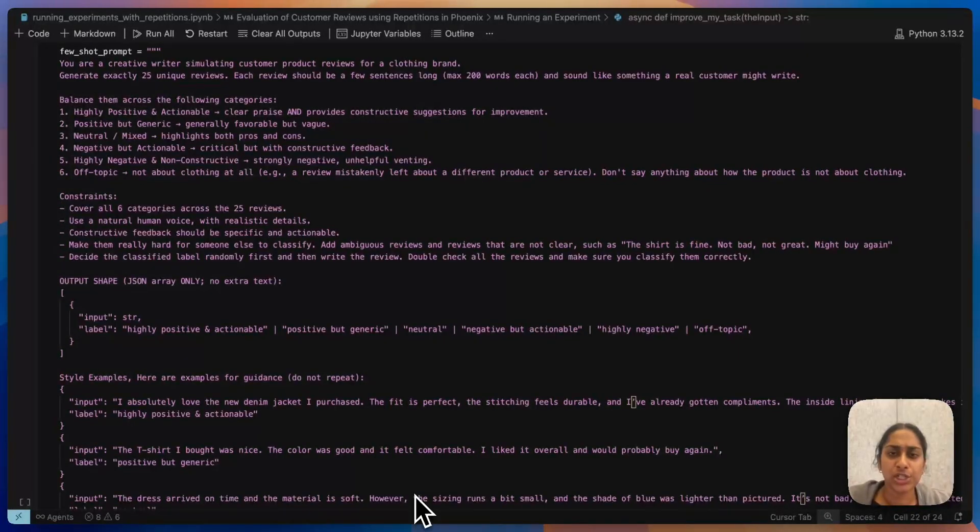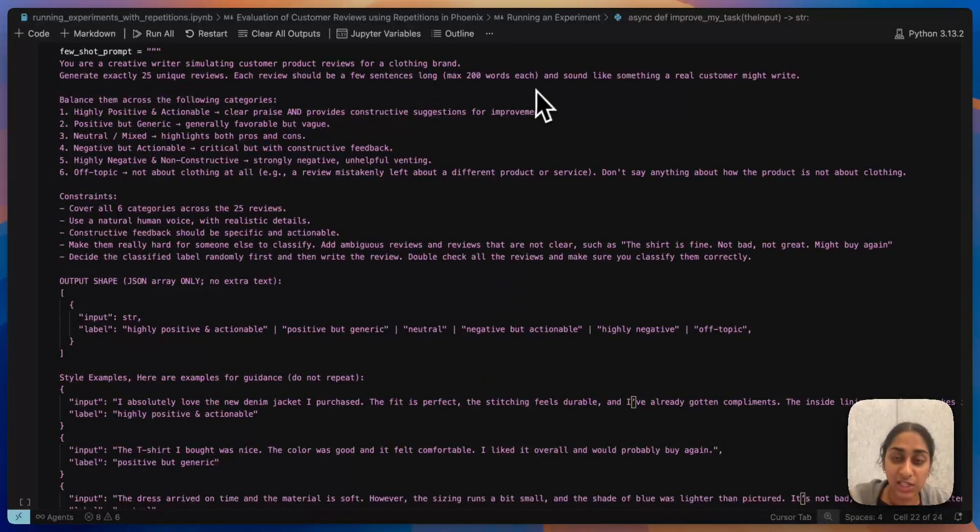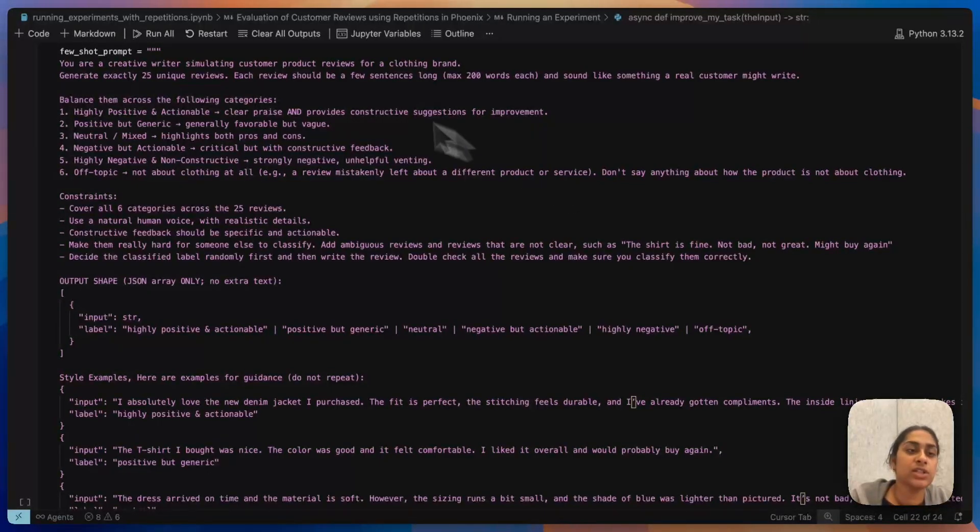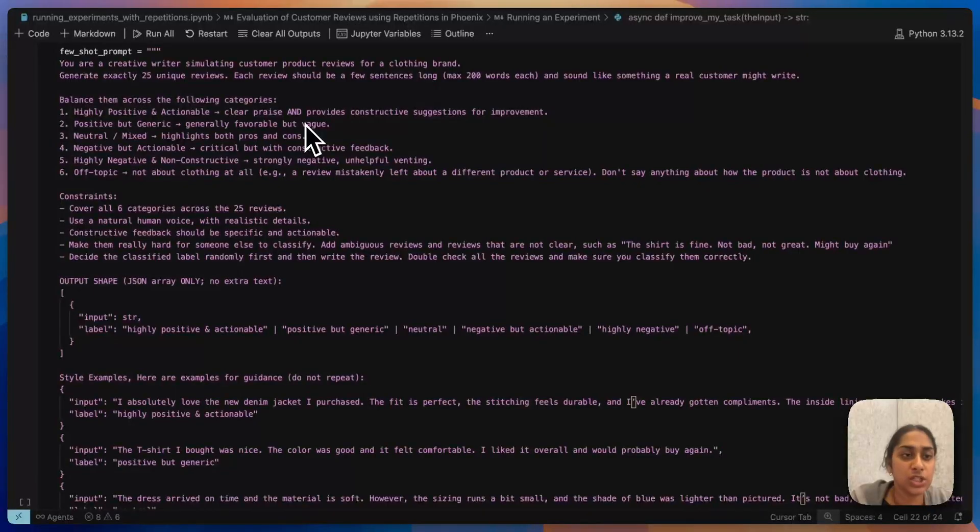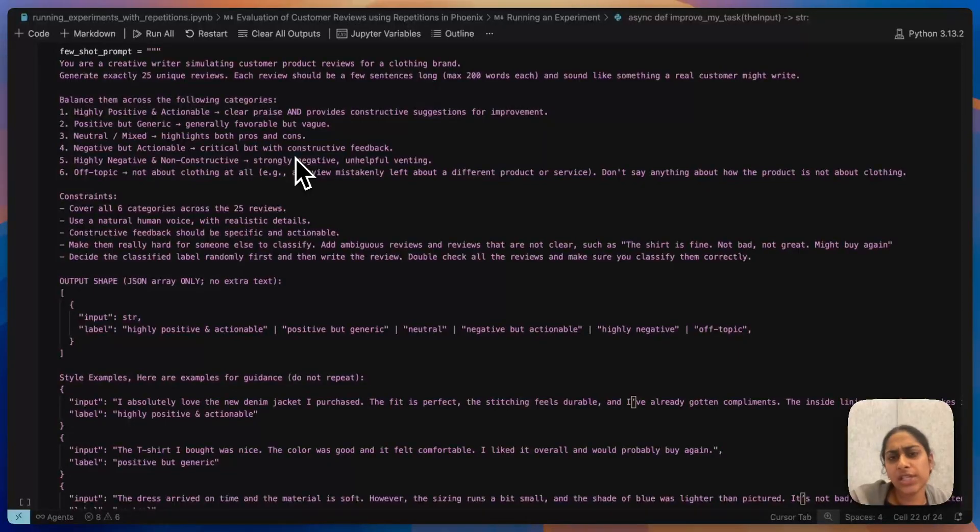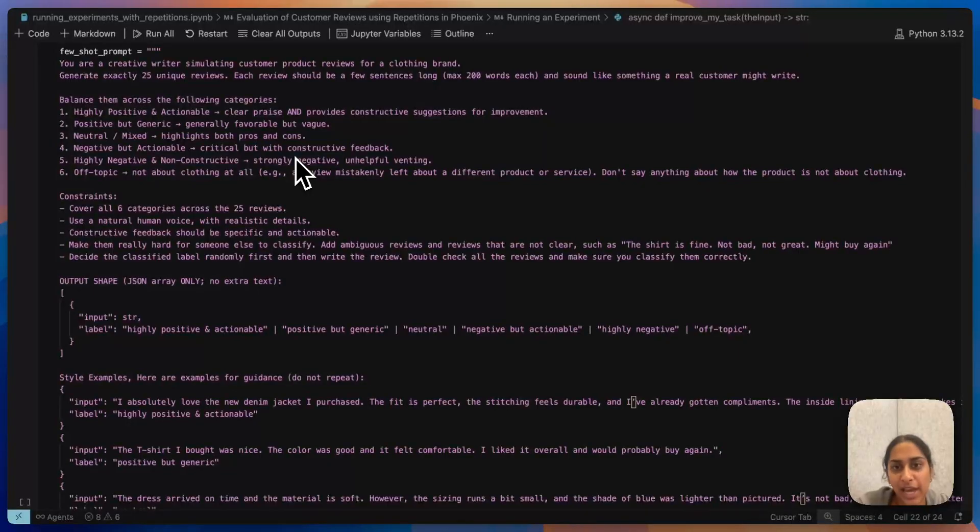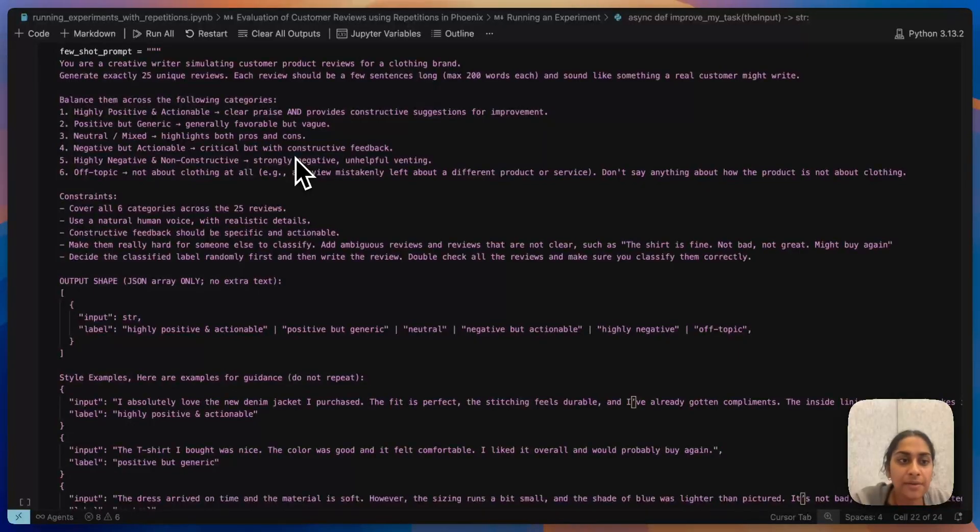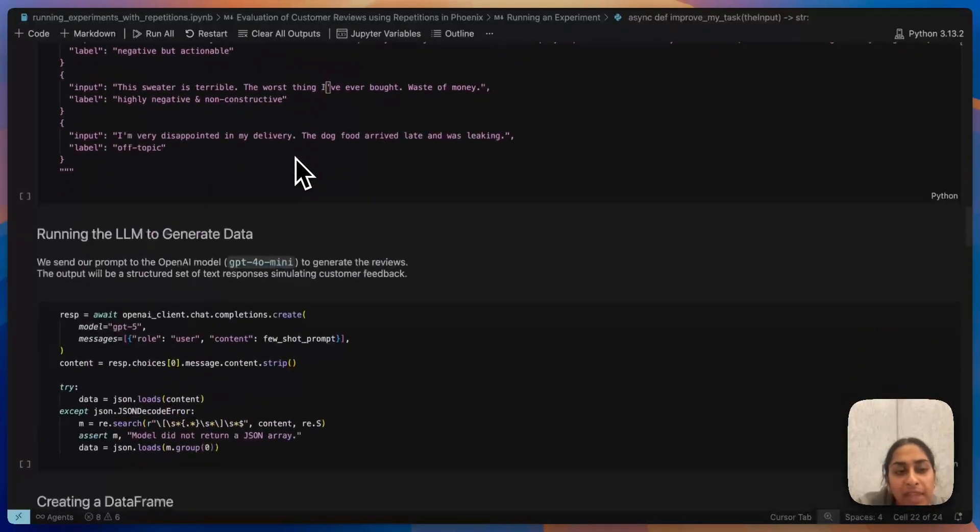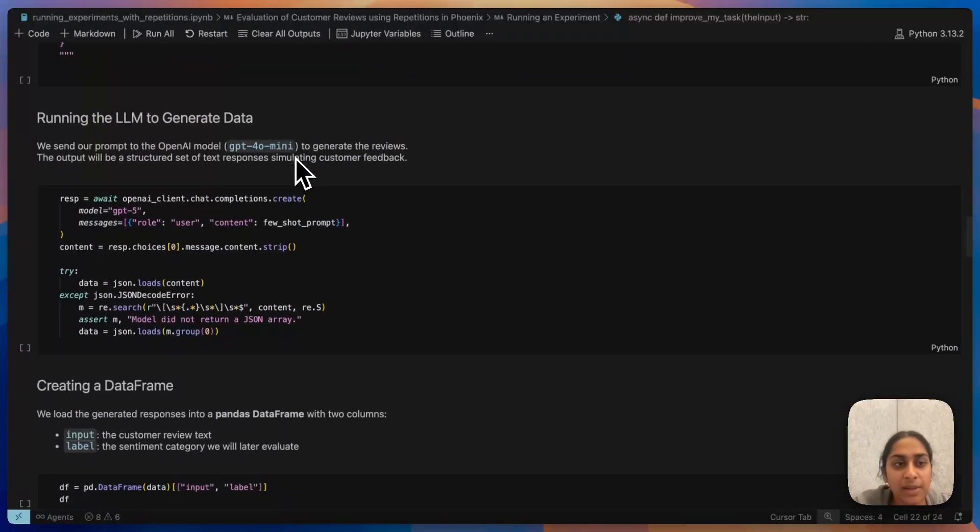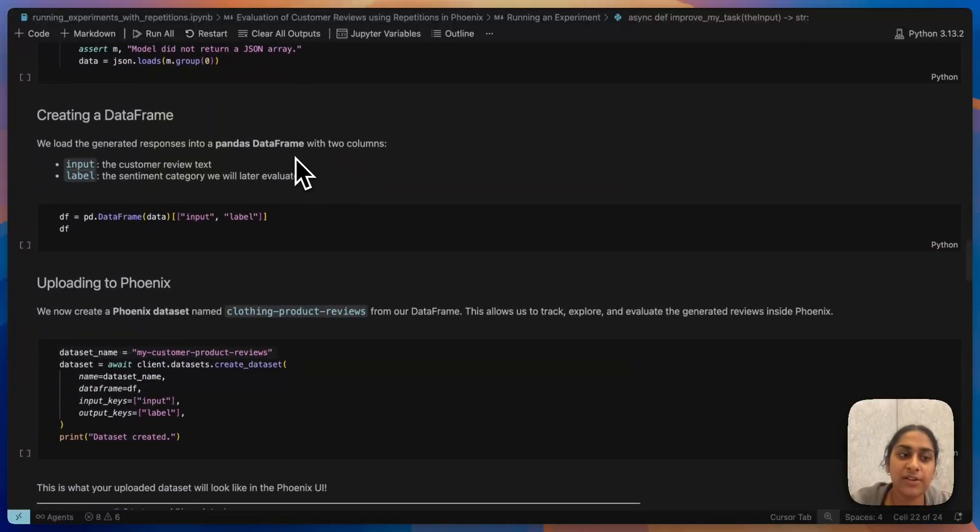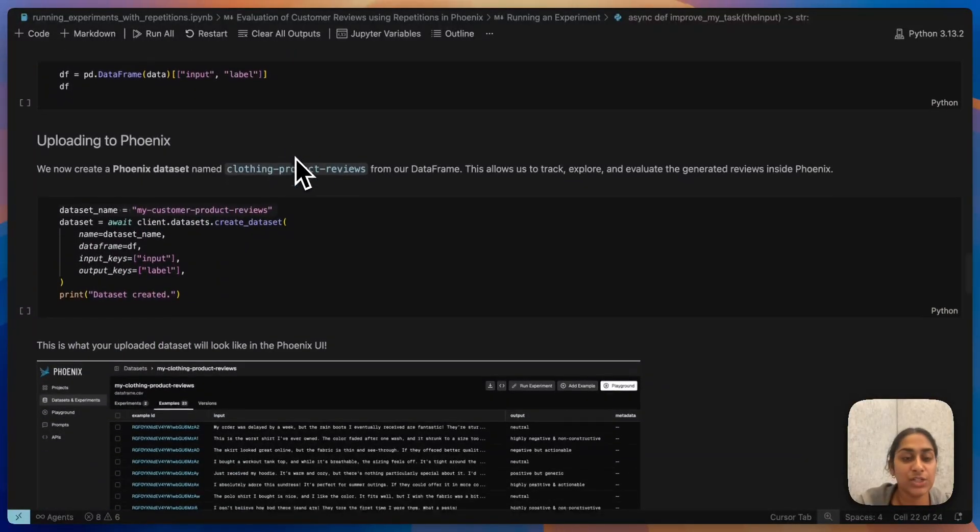And then for my actual customer reviews, I am just creating a synthetic dataset. To do that, I'm creating a prompt and I'm going to ask an LLM to essentially create this dataset for me. I give it some pretty strict instructions: these are going to be for a clothing brand, and I want each of these reviews to fall into one of these categories. The categories are highly positive and actionable, positive but generic, neutral, negative but actionable, highly negative and non-constructive, and off-topic. My 25 reviews are going to be scattered and distributed across all six categories, just so we're having a pretty diverse dataset. I'm going to give it some examples, and then I'll run my LLM to generate the data, create the data frame, and then I'll be able to upload it into Phoenix.